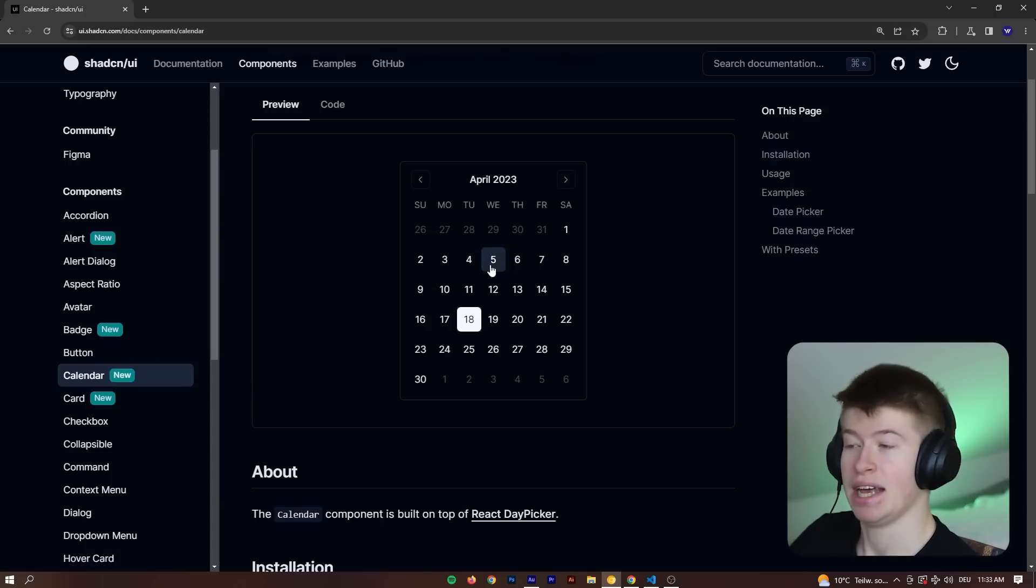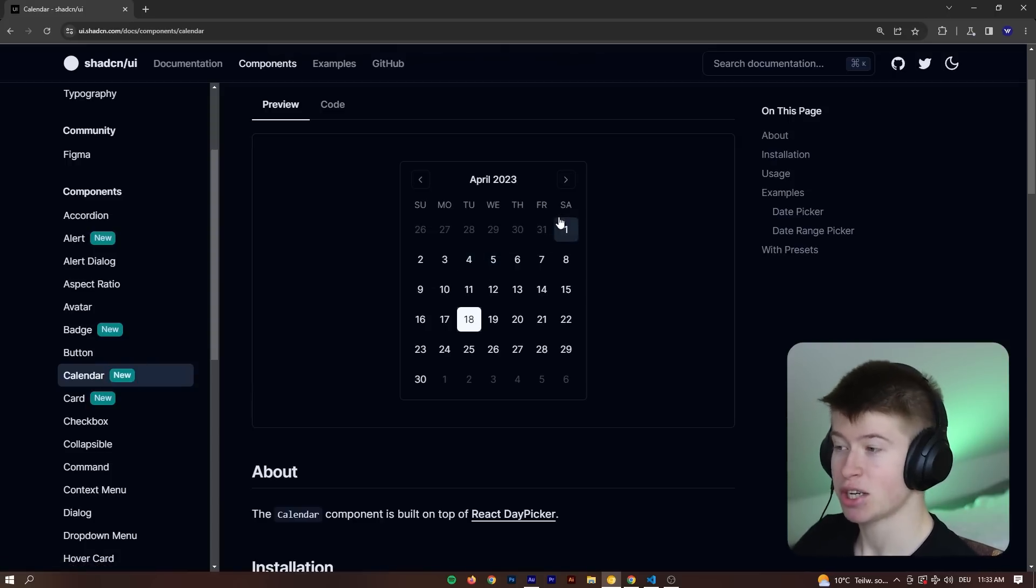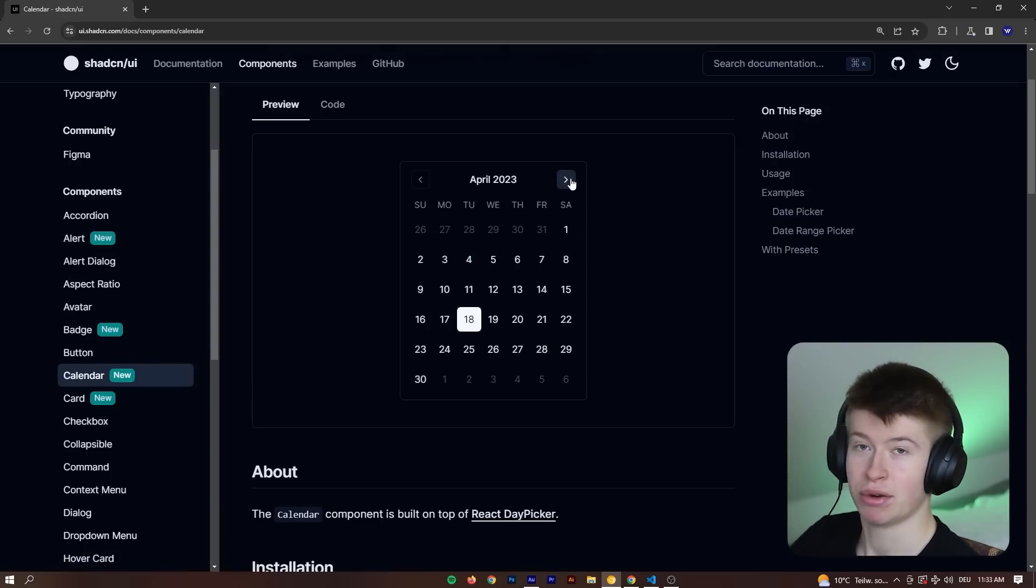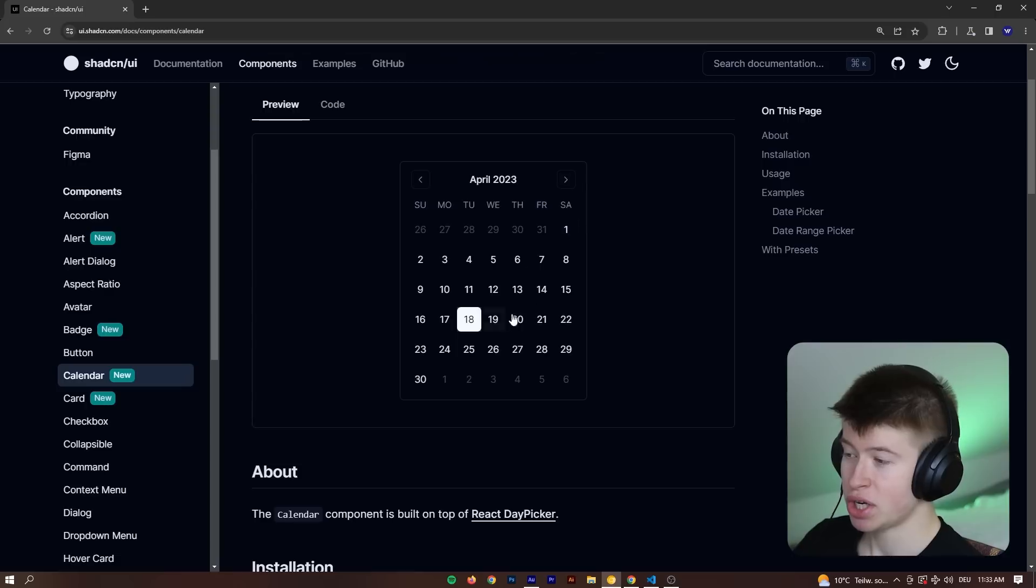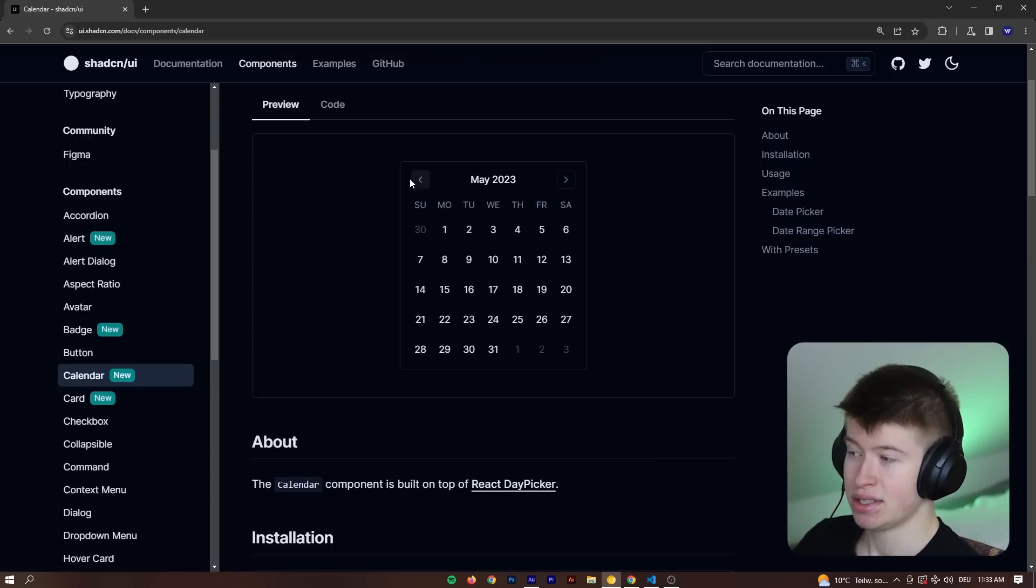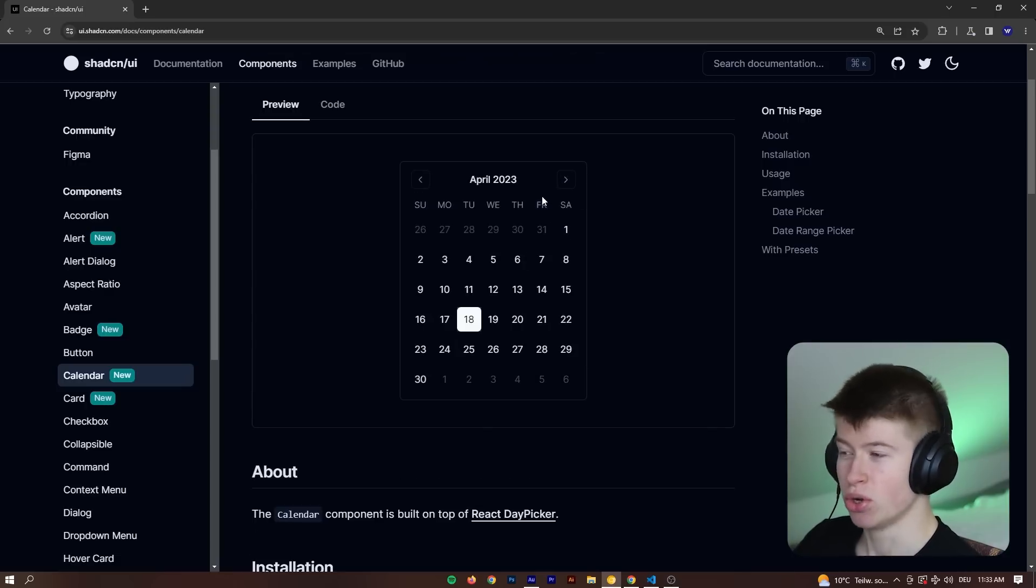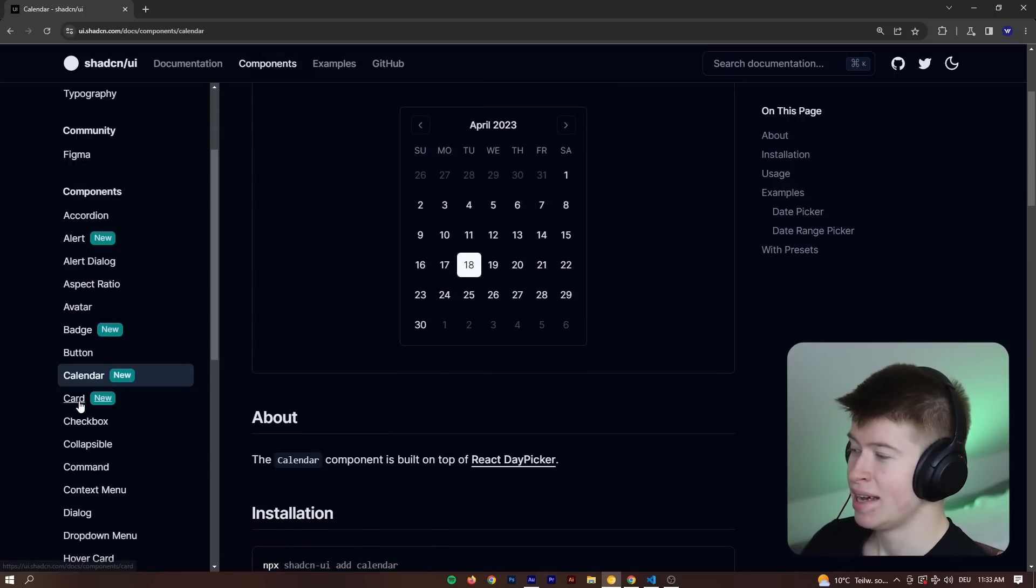Then there's a calendar and this one's actually pretty cool, I'm very excited for this. This is a component we've previously used in open source projects and this just looks good, just looks very clean.